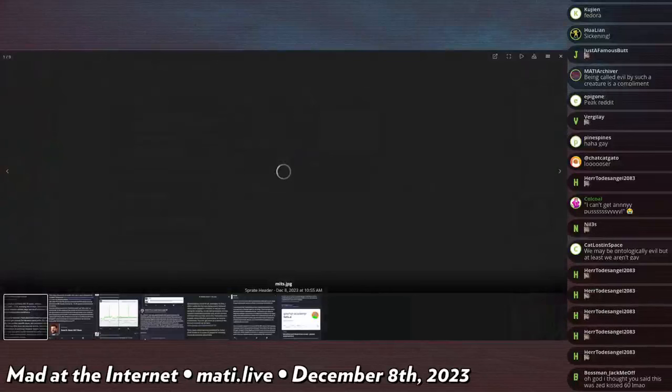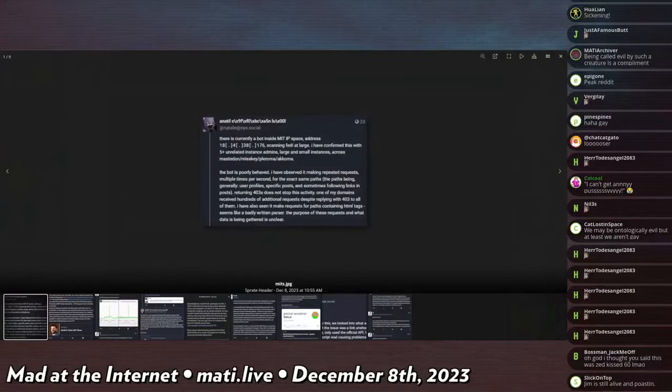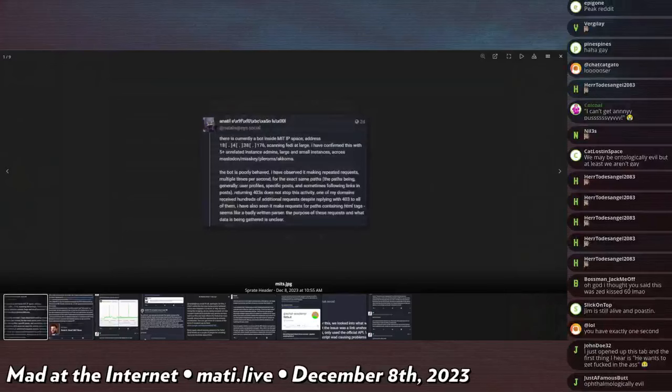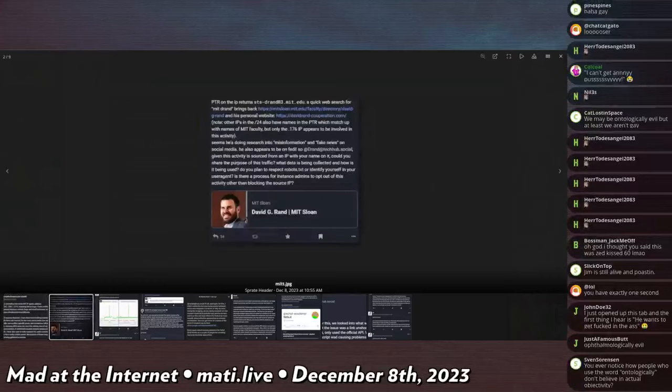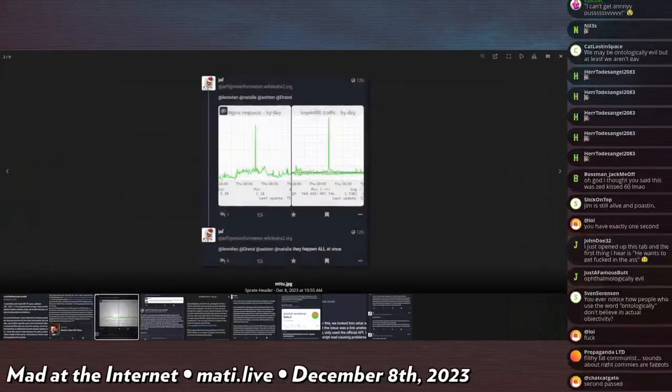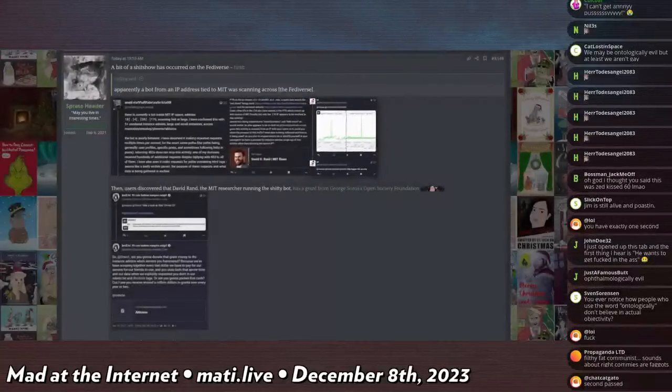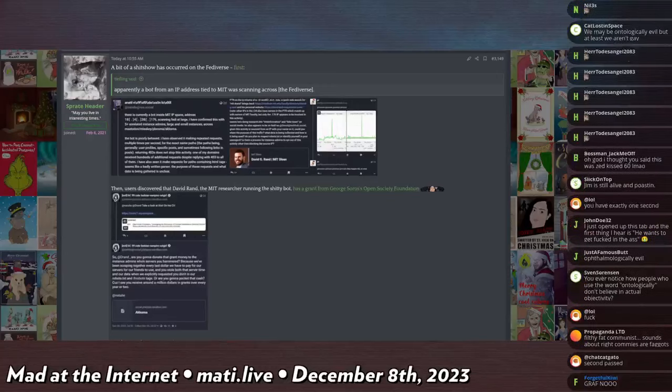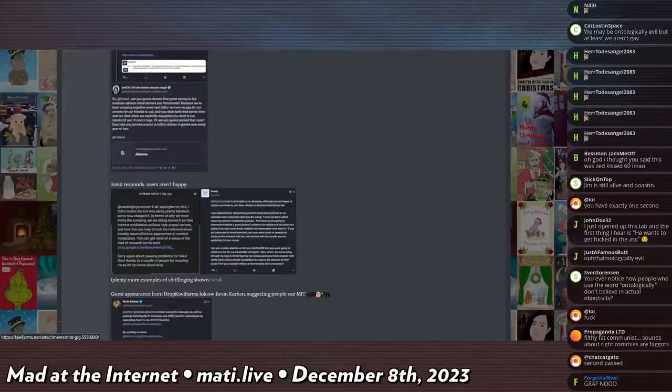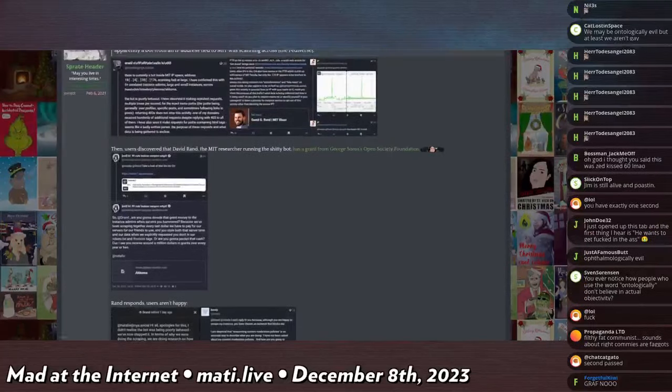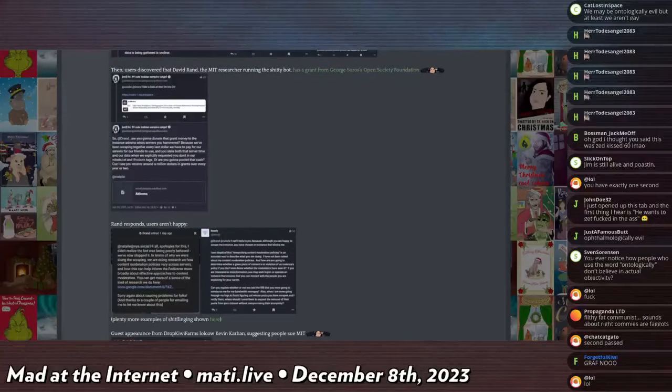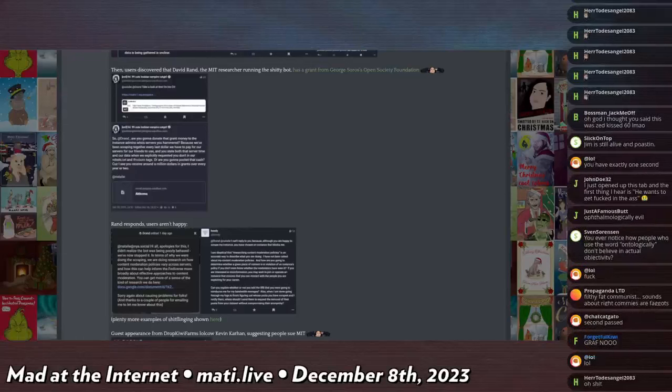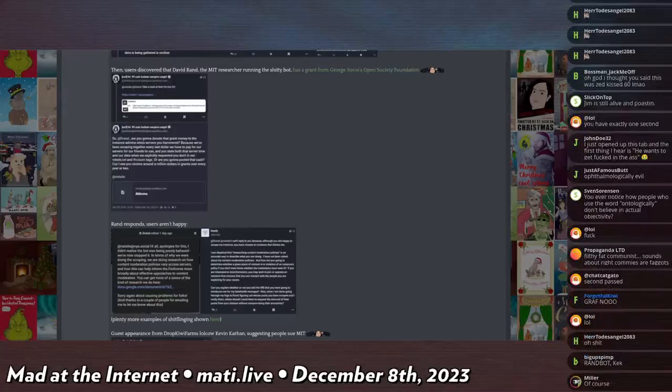So there's two post dramas, the first one or Fediverse dramas rather. There is an MIT researcher who had a bot scraping the Fediverse. His name was David G. Rand, no association with Rand bot, who was funded by, this guy says here, the George Soros Open Society Foundation. And he was running a bot that multiple Fediverse operators noticed were making unusual and abusive requests.